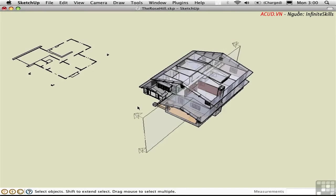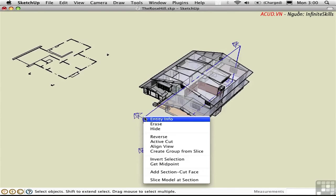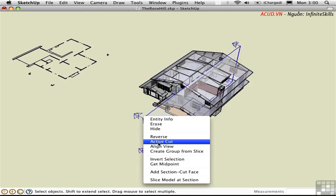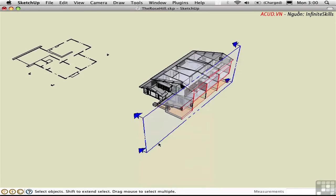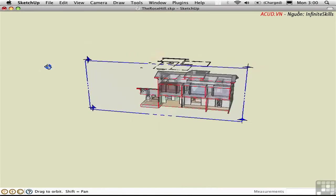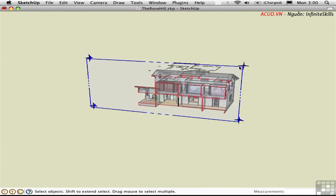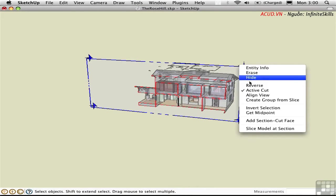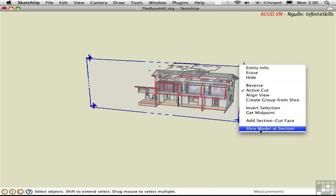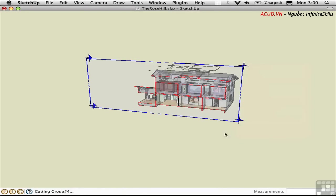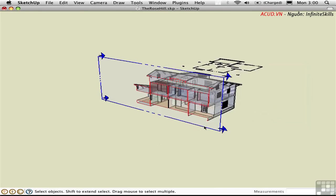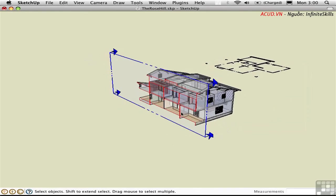Let me go ahead and turn this back on. I'll say Active Cut, and then I'll right-click and choose Slice Model at Section. This addition was made by the Zorro script. This actually cuts the model so that we no longer have the geometry that was on this side of the house.